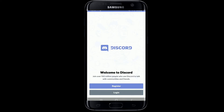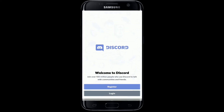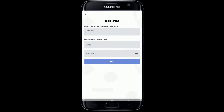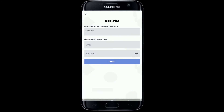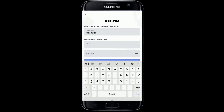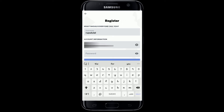After installation is complete, tap to open the app and tap on Register to create a new account. If you already have an account, you can simply click on the Login button and continue. Next, enter a username for your account, then on the next row enter a valid email address.